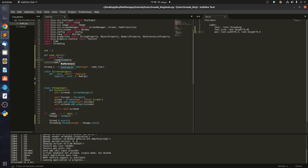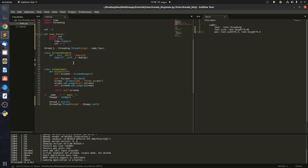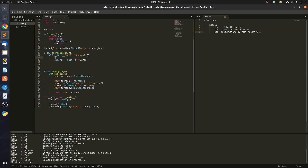We have to pass the count using the global keyword, so inside some_function we declare global count, and also reference the global count variable where needed.